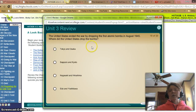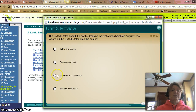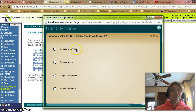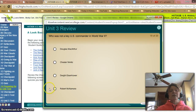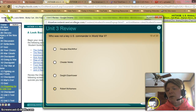The United States ended the war by dropping the first atomic bombs in August 1945. Where did the United States drop the bombs? That was in Nagasaki and Hiroshima. Who was not a key commander in World War II? MacArthur was in the Pacific Theater, Nimitz was, Dwight Eisenhower was in the European Theater. Robert McNamara? No, not yet — we'll read about him later.